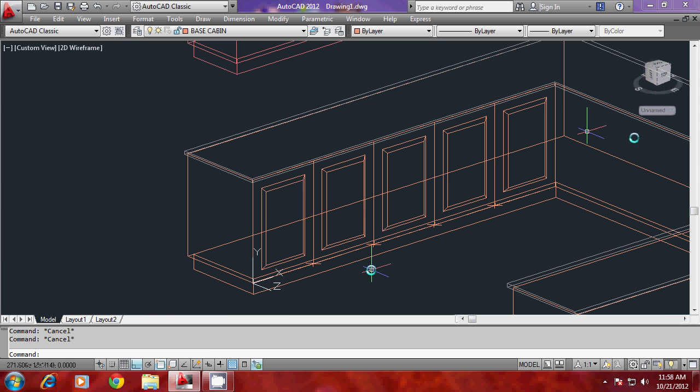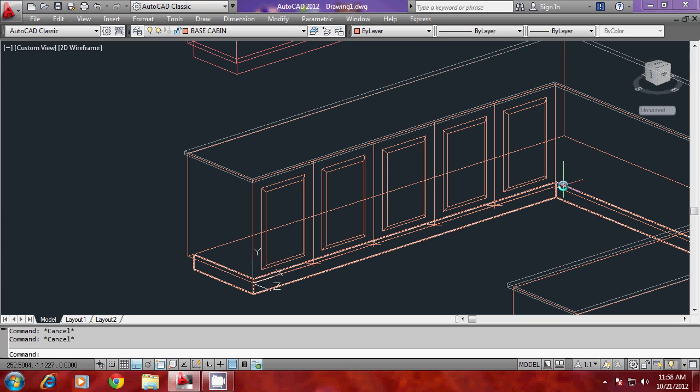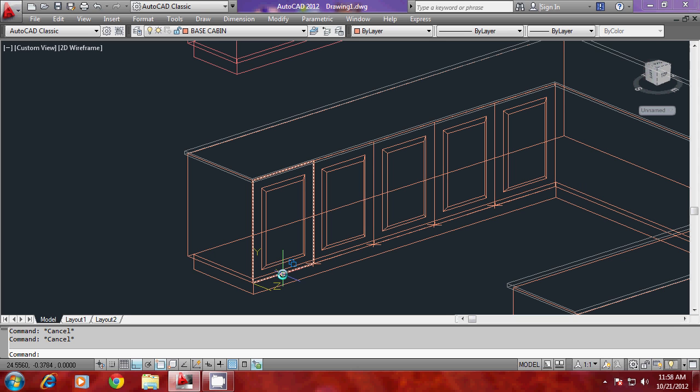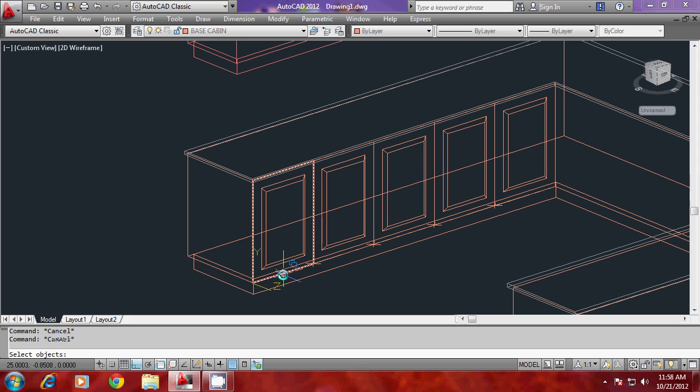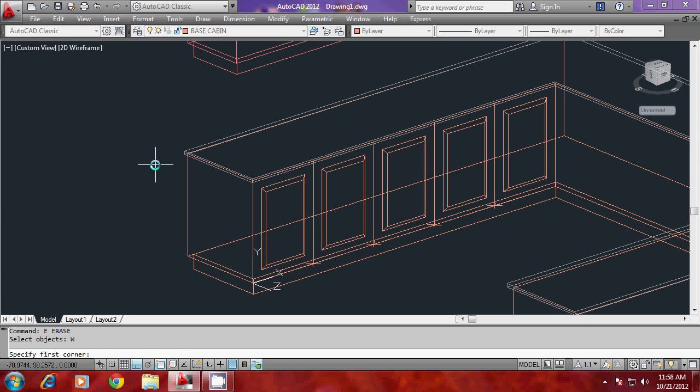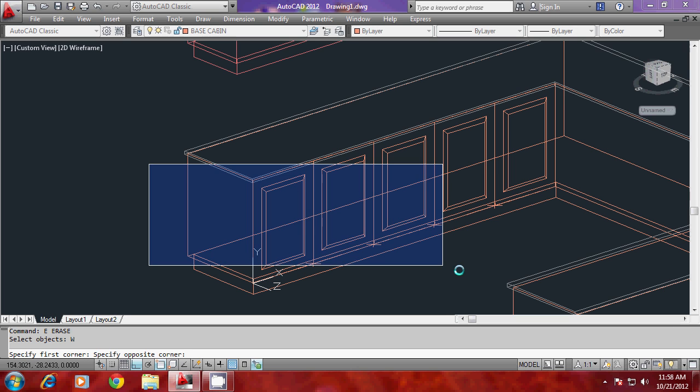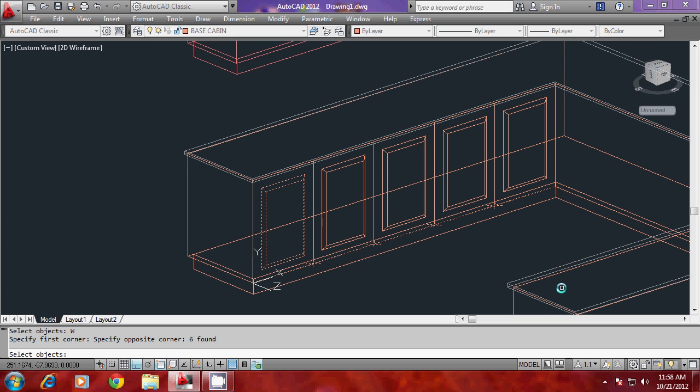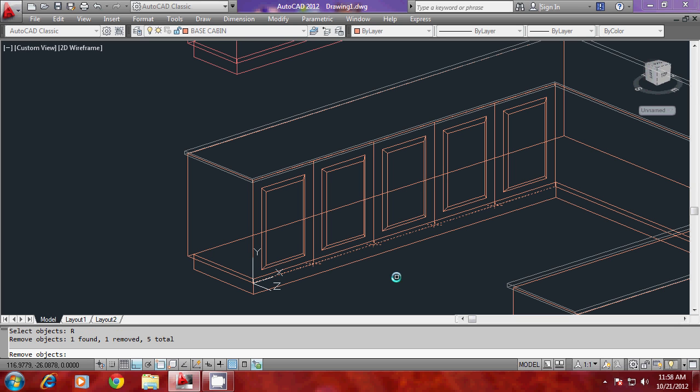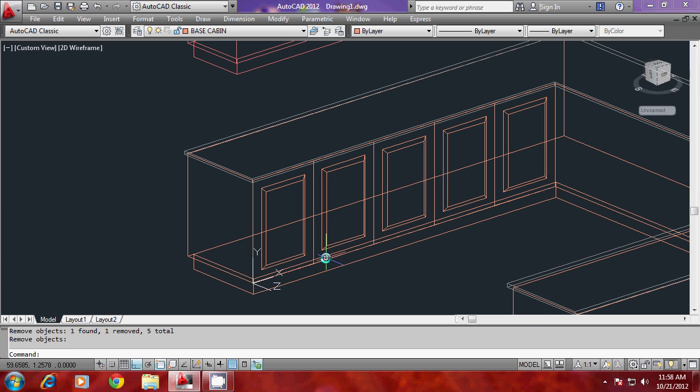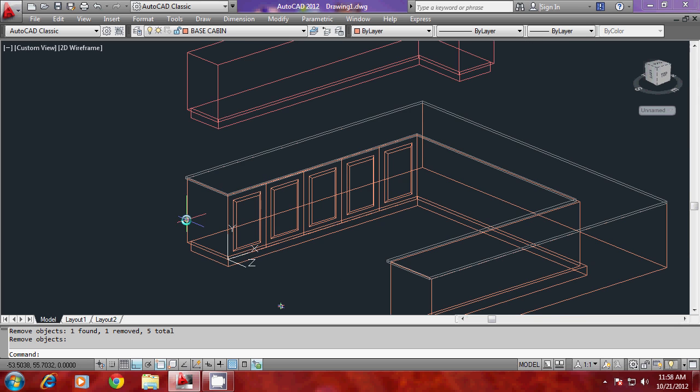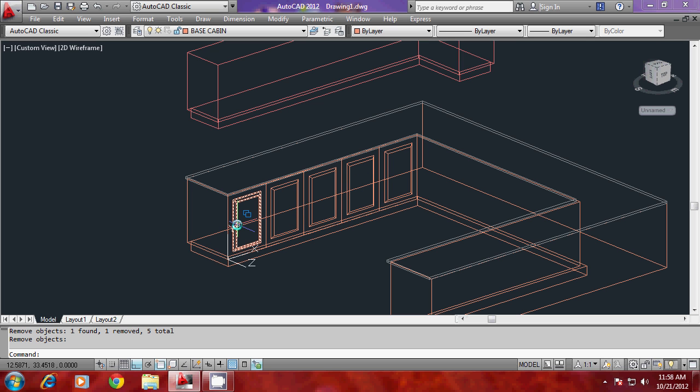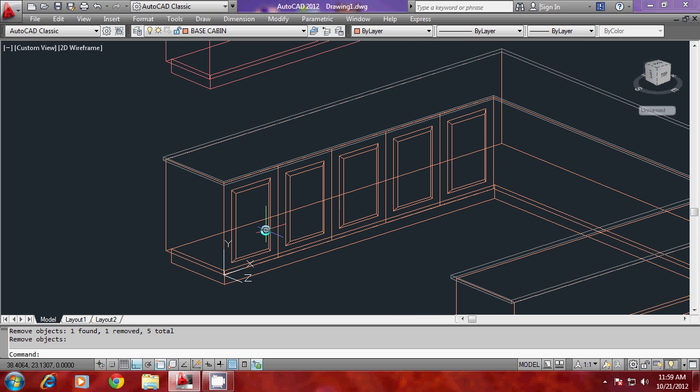Now you can get rid of all these points as well as the line which you have drawn for division by giving erase command. Go for window option, select all these lines and polylines within a window. This cabinet got selected, so remove this. Give enter to get rid of all those unwanted objects. This is how you make the profile as well as the beveling effect for the base cabin.